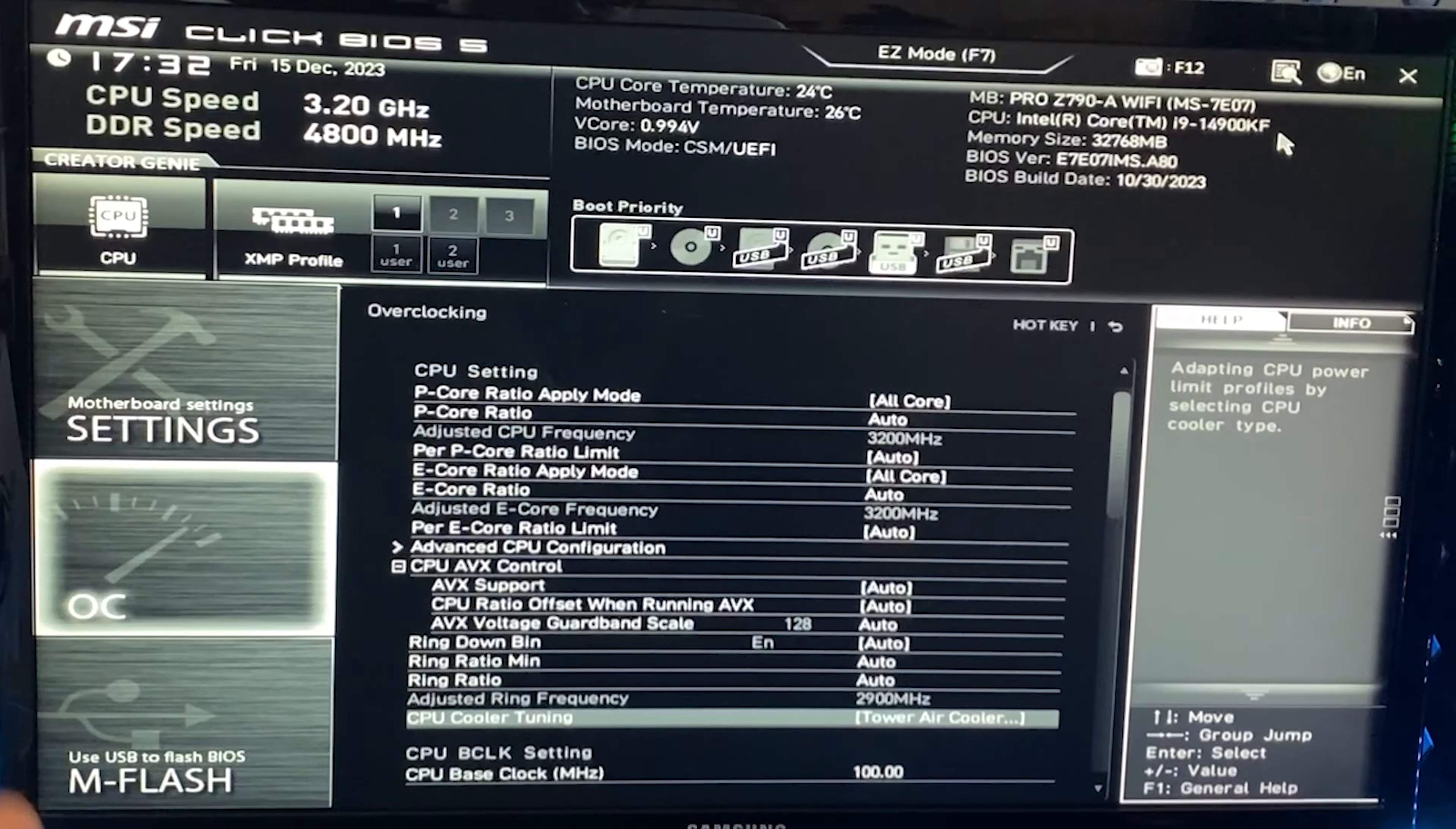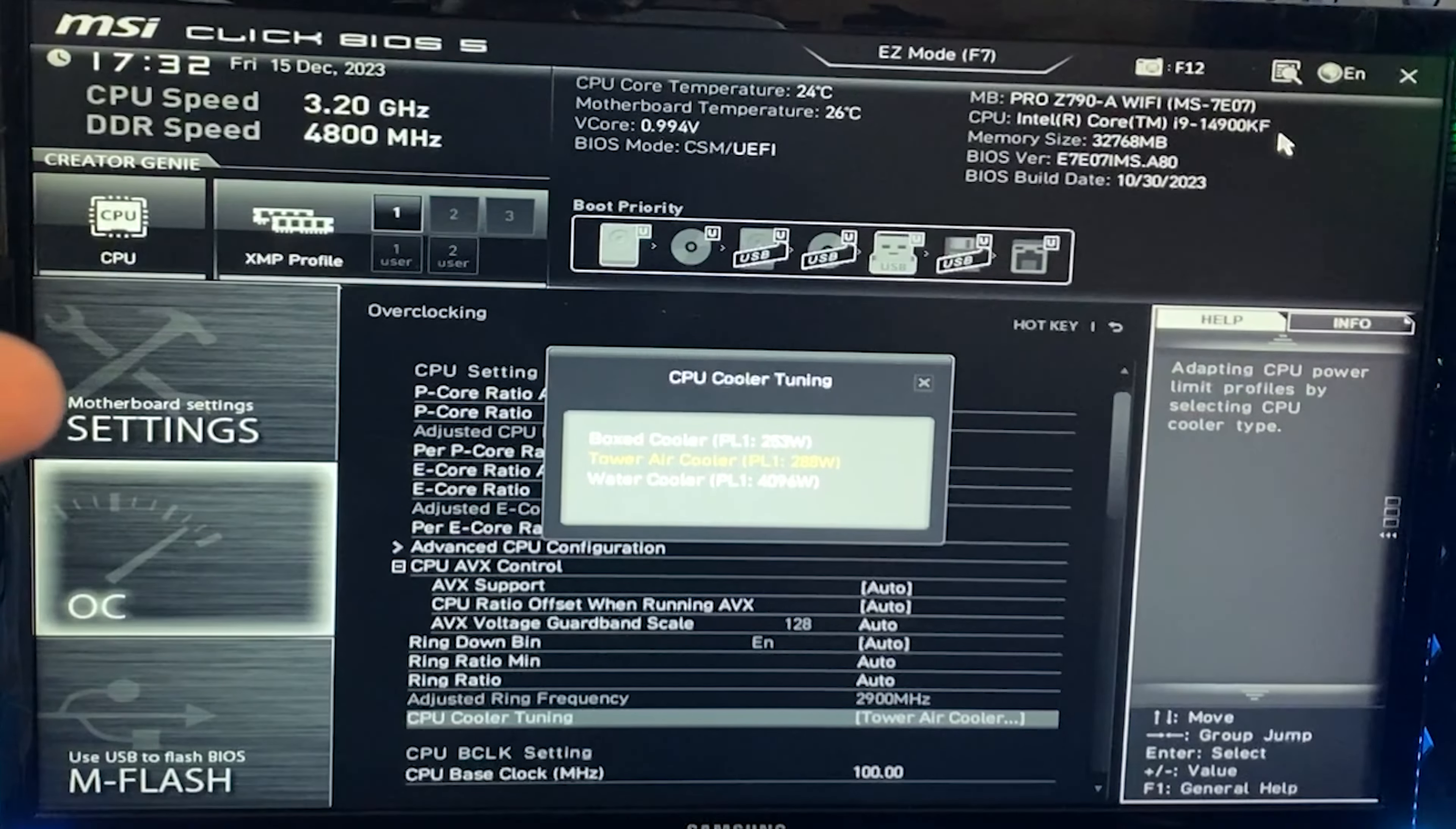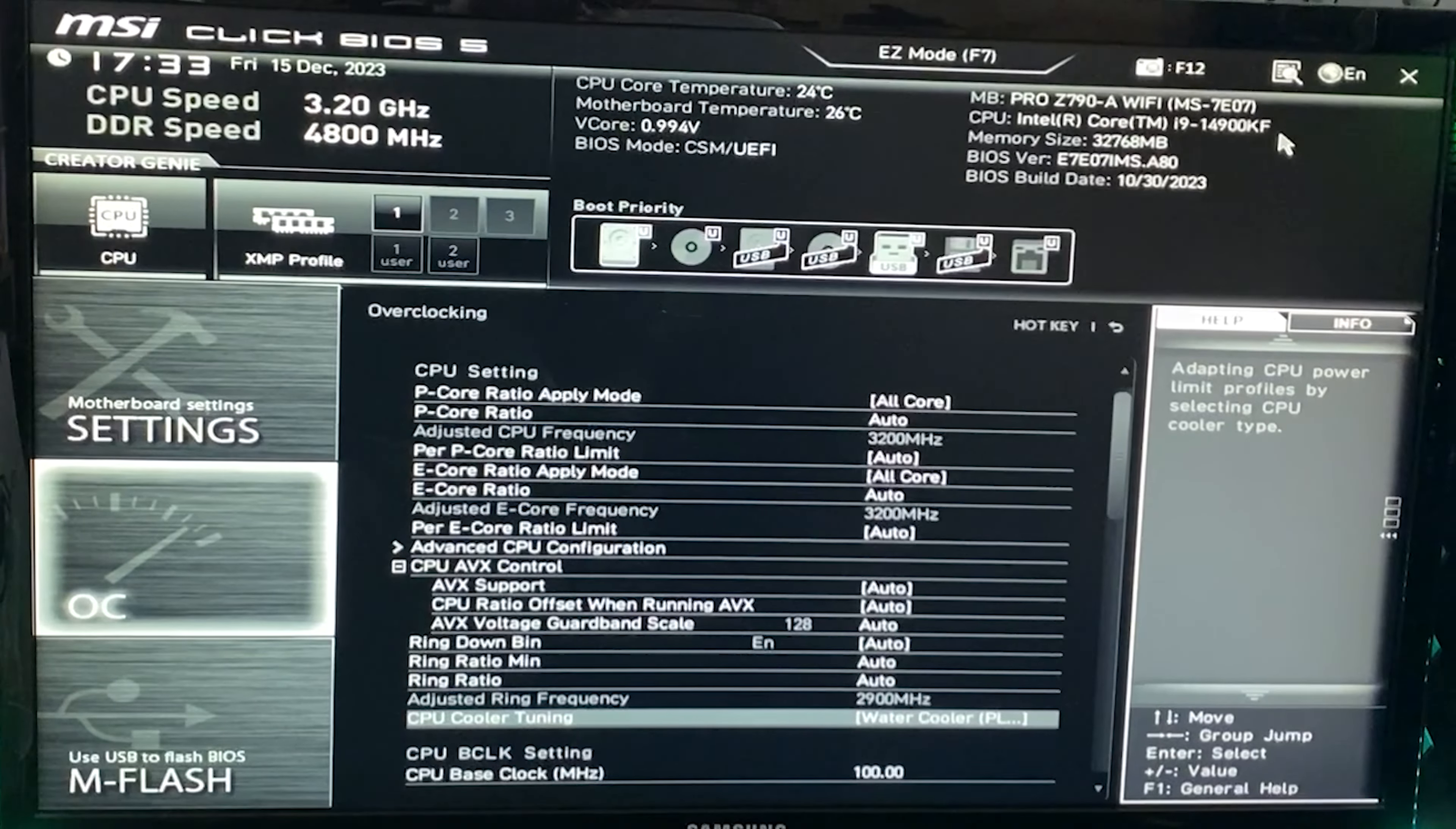What this does is apply a wattage limit to your CPU. If your BIOS doesn't have this option, no worries - I'll show you how to do it without this tab. If you have a very bad cooler, put boxed cooler. If you have a very good cooler, put tower air cooler. If you have an insane cooling setup, put water cooler. The CPU draws too much power.